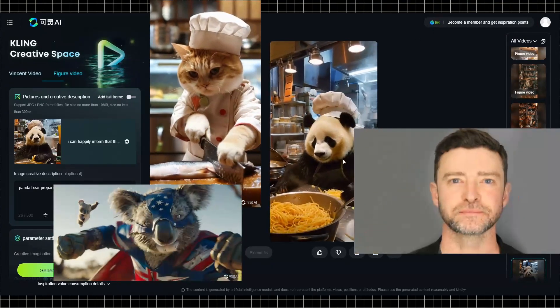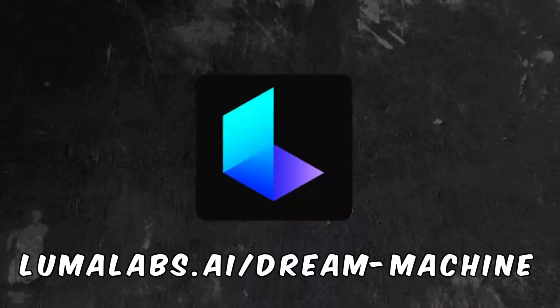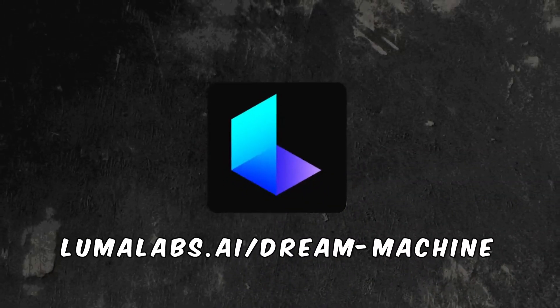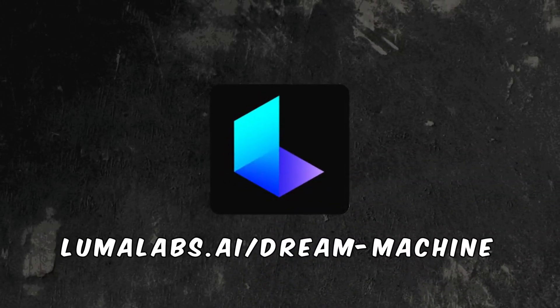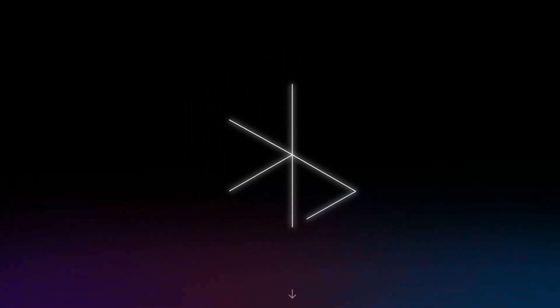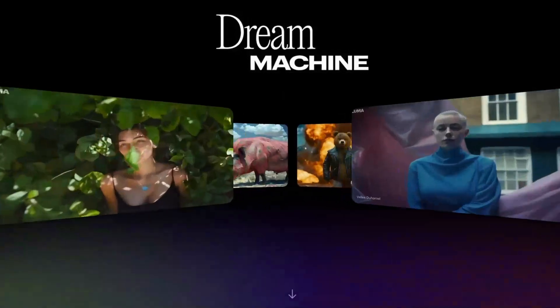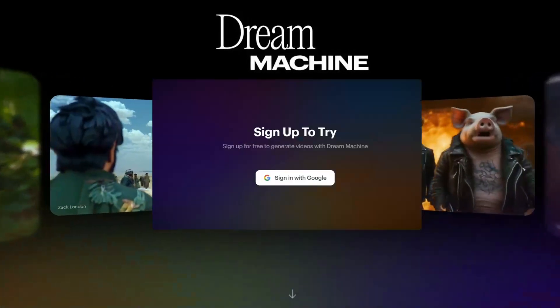While you wait, you can start using the second platform, Luma Dream Machine. This platform is super simple and only requires a Google account.